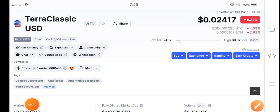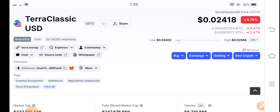Hello everybody, how are you? Hope you're fine. Welcome back to another latest update video about Terra Classic USD coin. Let's start the video without wasting any time. If you are new on my channel and haven't subscribed, make sure to subscribe for more latest news and update videos about Terra Classic USD coin.